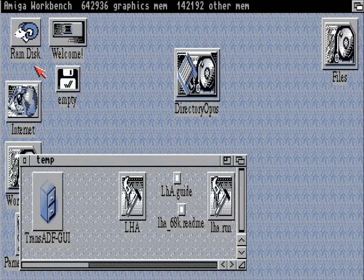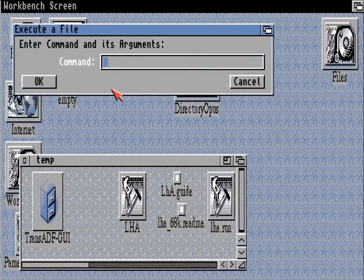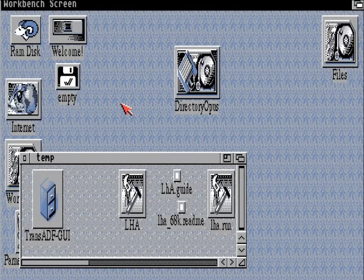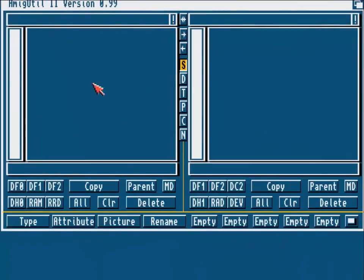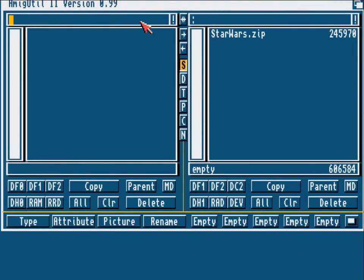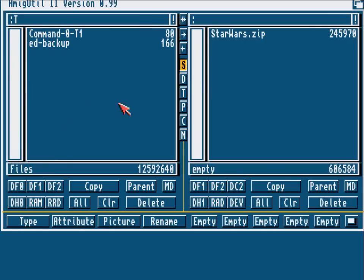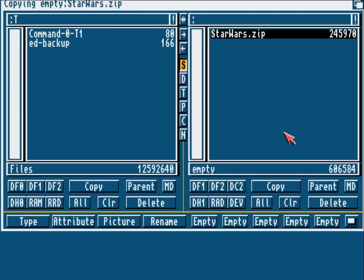For this I'm going to use the Amiga Util 2 utility, and that appears on our boot disk. If you decide to use the boot disk from parts one and two then you will have access to this.